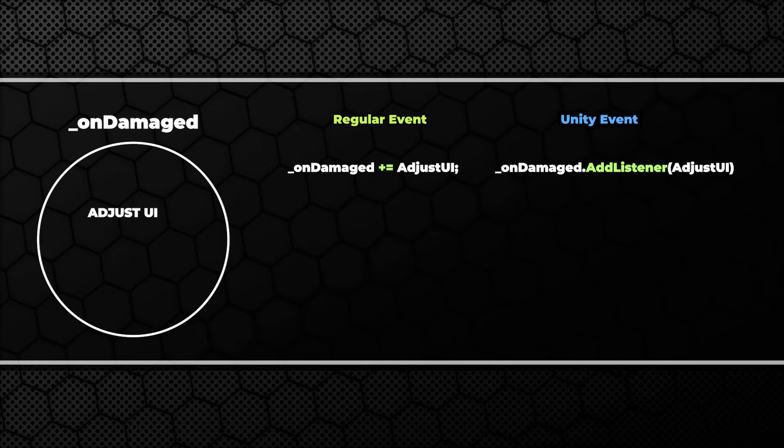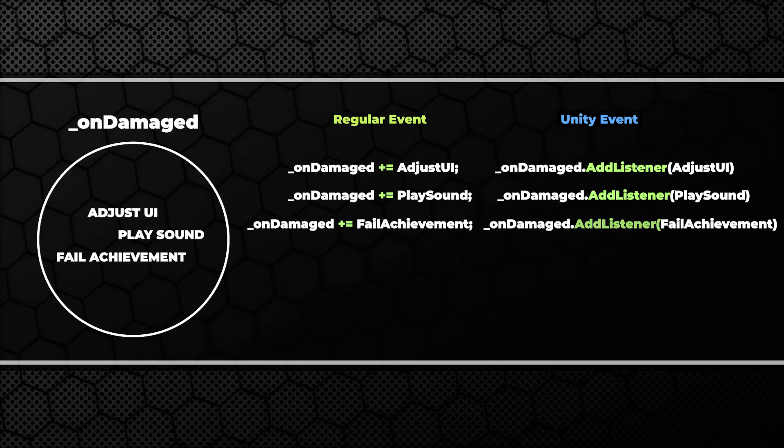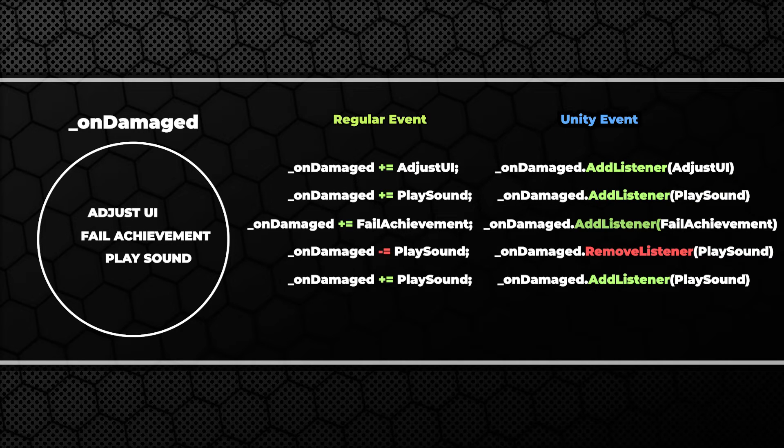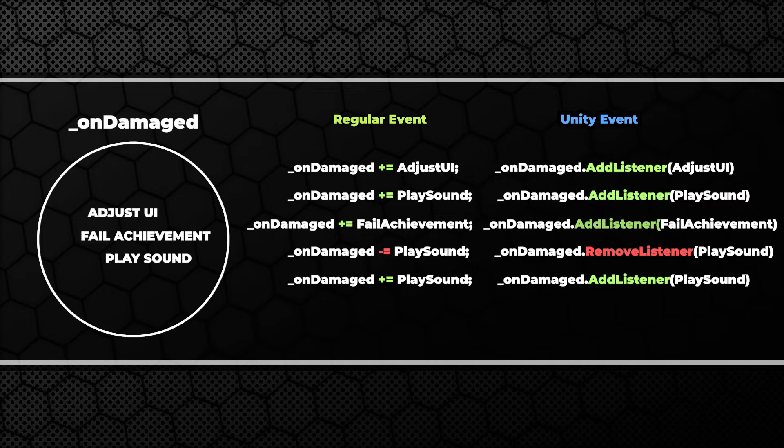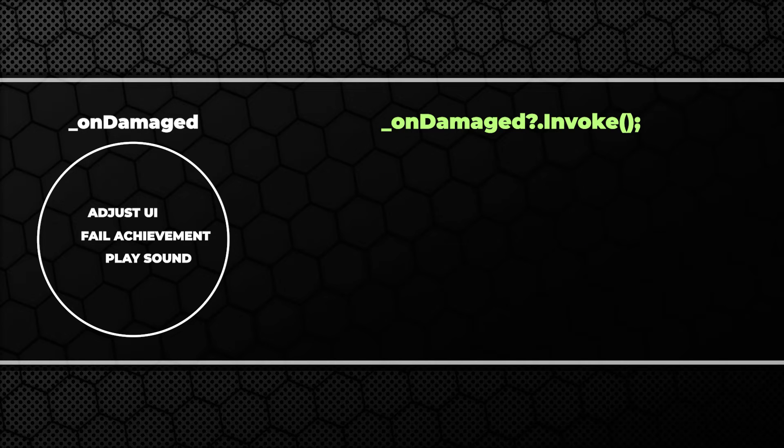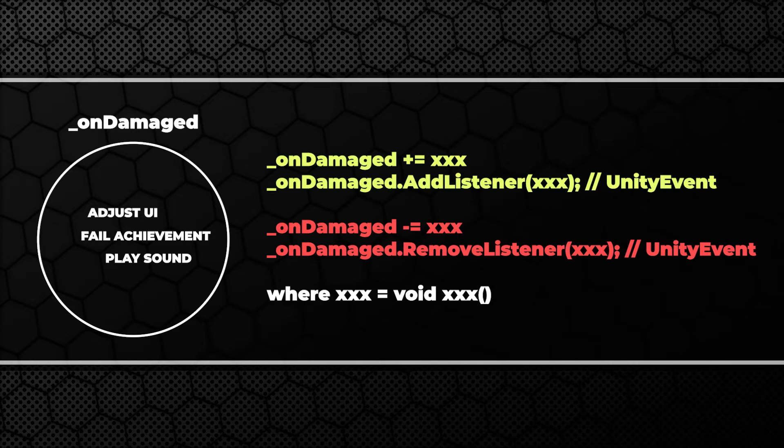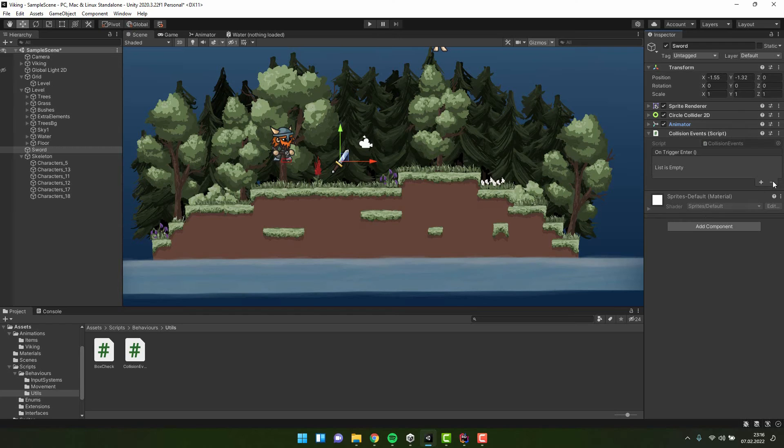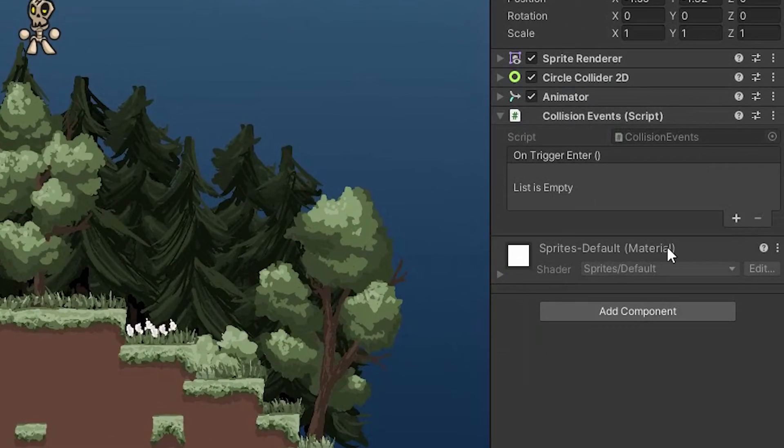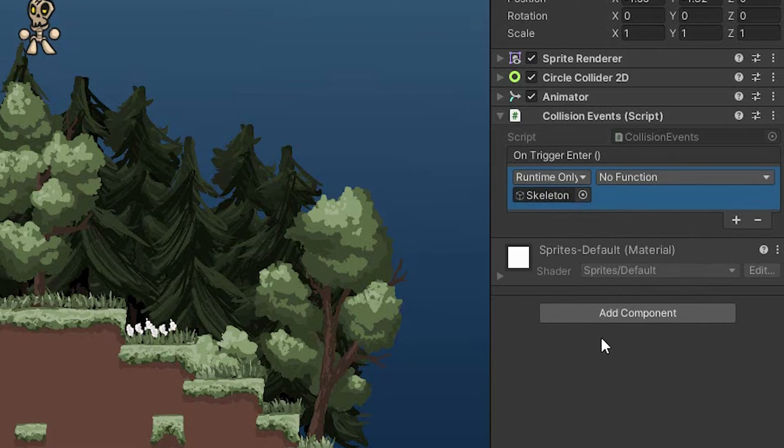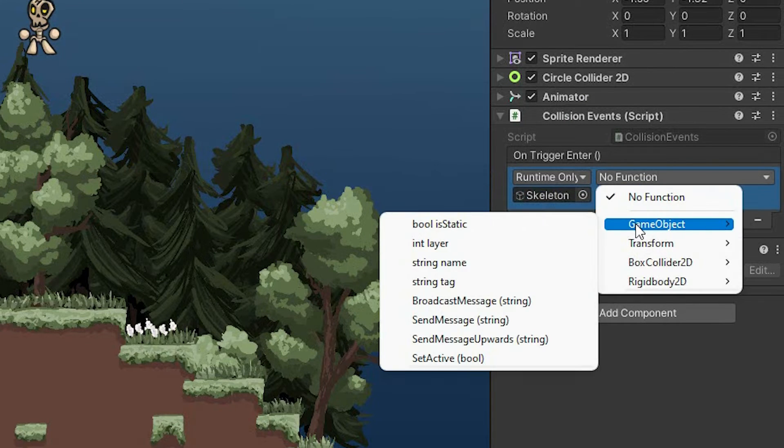Now let me explain how it will work. Event variables are like bags full of actions. You can easily add and remove items from them. And once the invoke method is called on the bag, all actions one after the other are executed. Normally we add and remove the actions programmatically, but unity events are special. They allow us to add and remove actions directly from the inspector.